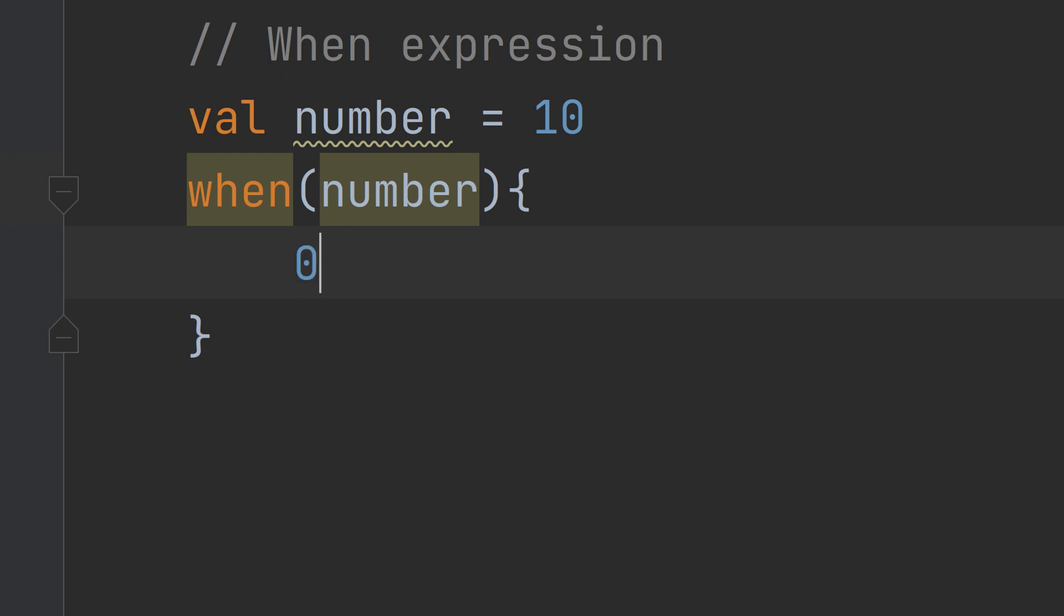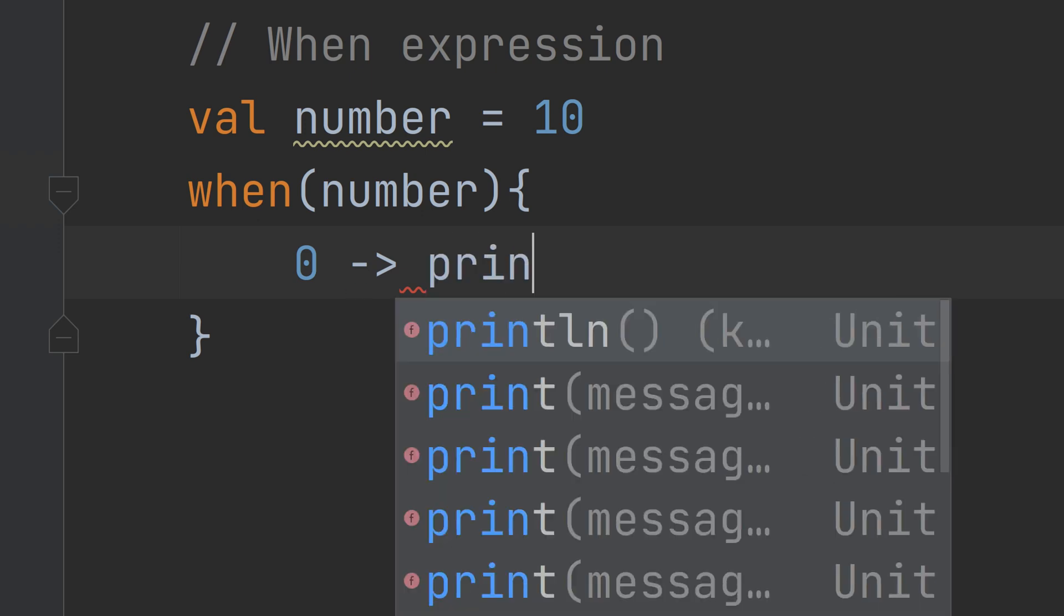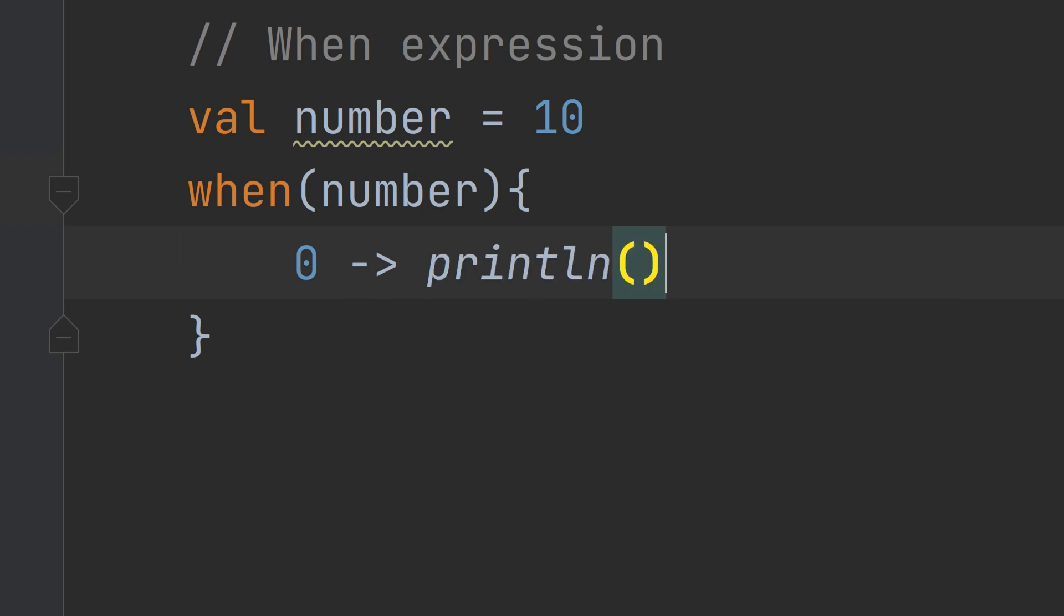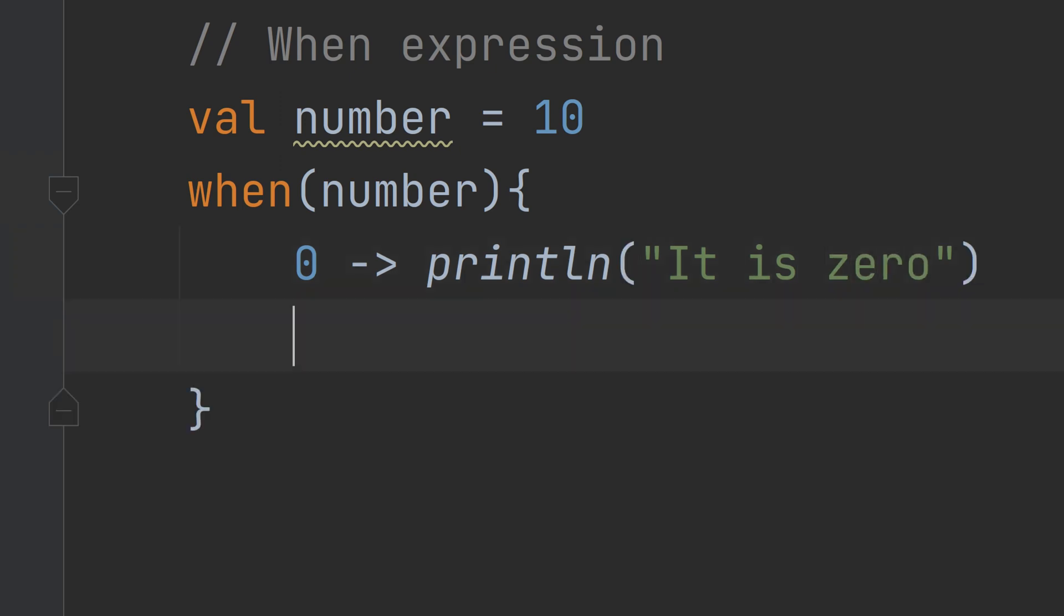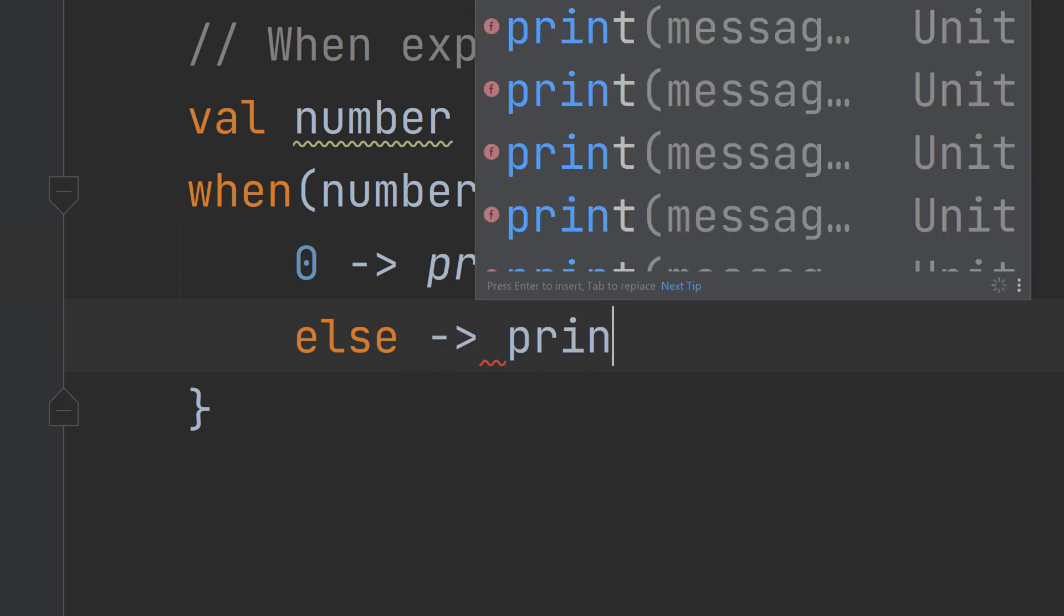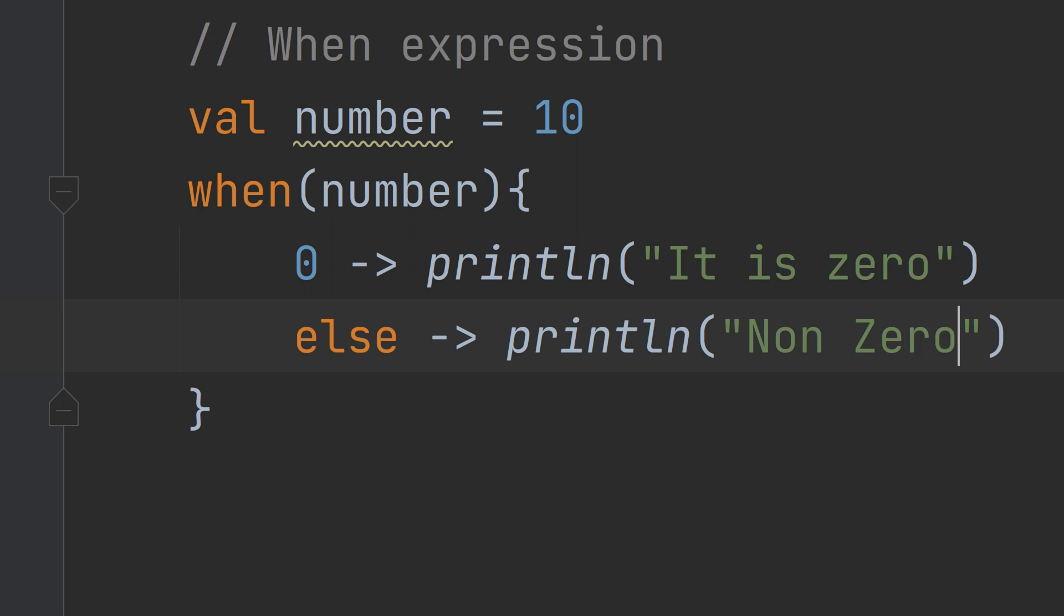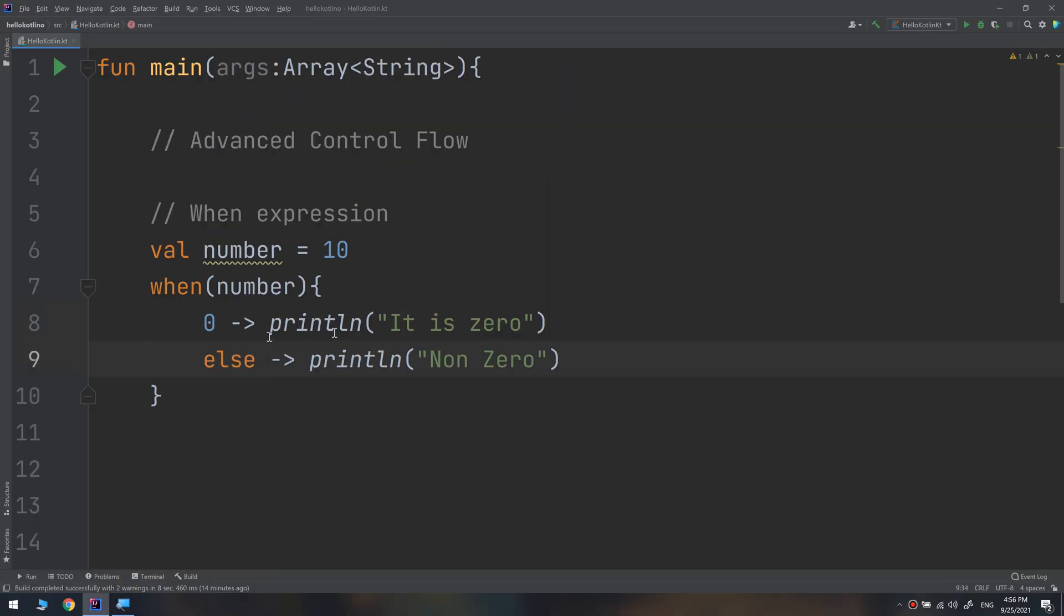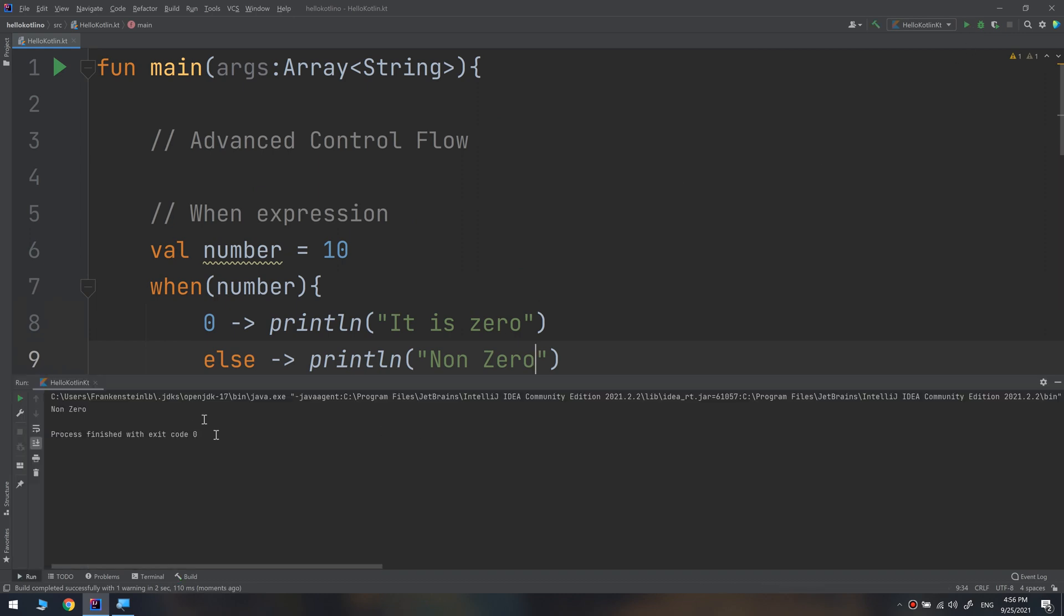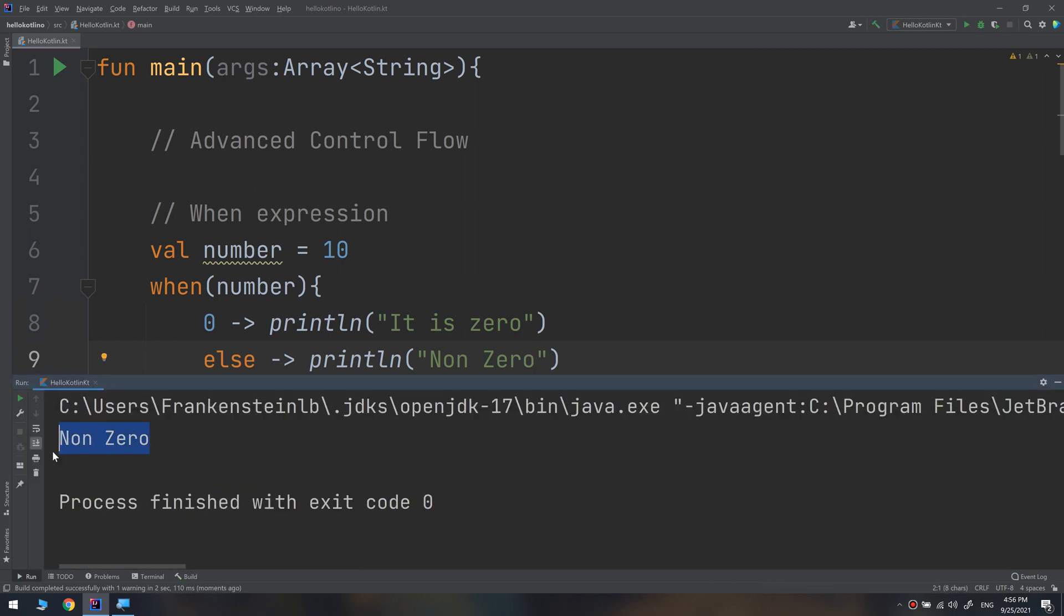So when it is zero, make this println 'it is zero'. When other, make this println 'non zero'. It's very simple. Let's run and see. And here we go, we have non zero. So it works.